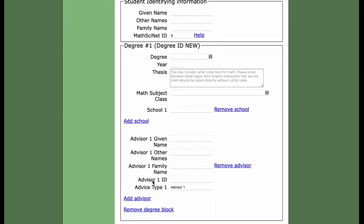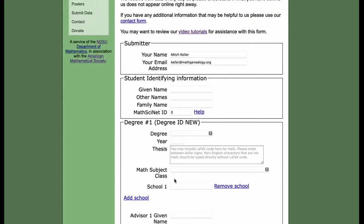These ID numbers in the advisor section are MGP IDs, which are found at the bottom of an MGP page. So we're just talking about how to get a MathSciNet ID here — either you've noticed that we link to the wrong person's page in MathSciNet, or we don't link anywhere in MathSciNet.